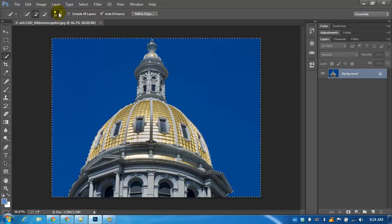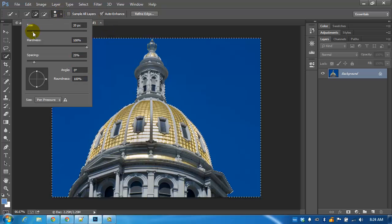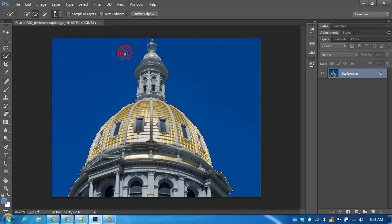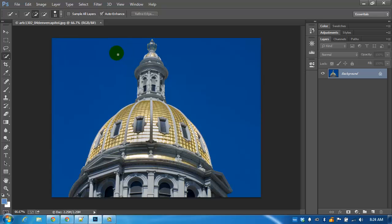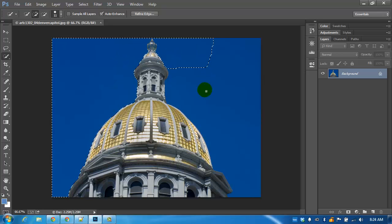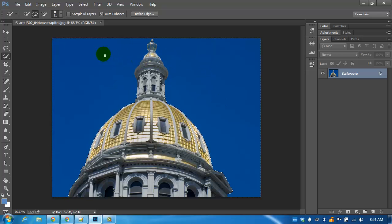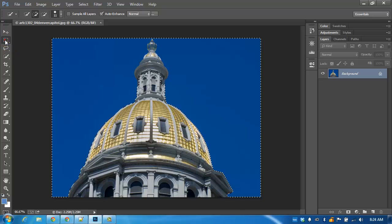A couple of adjustments and we would have better luck selecting just the sky. But it's not really perfect.